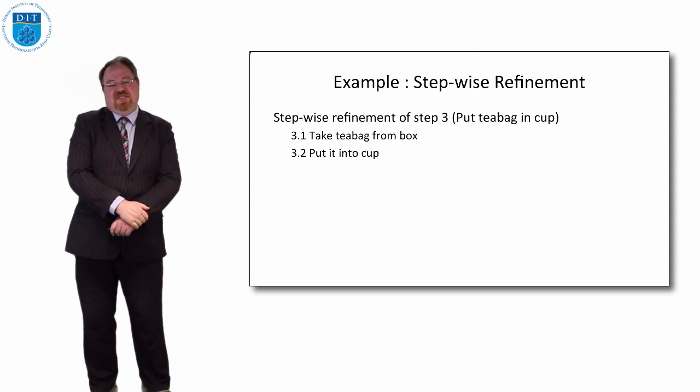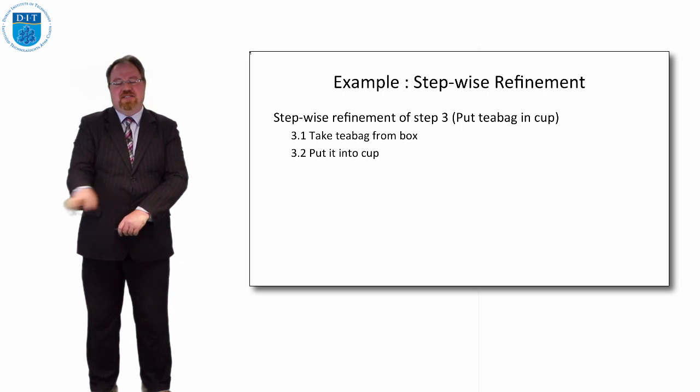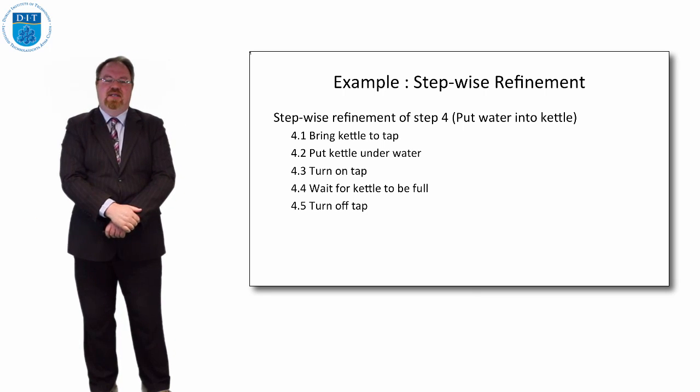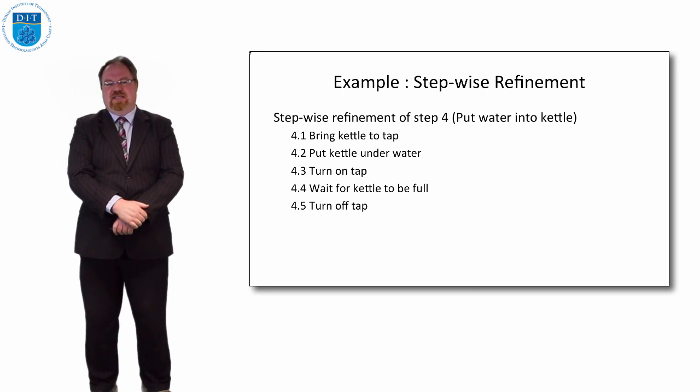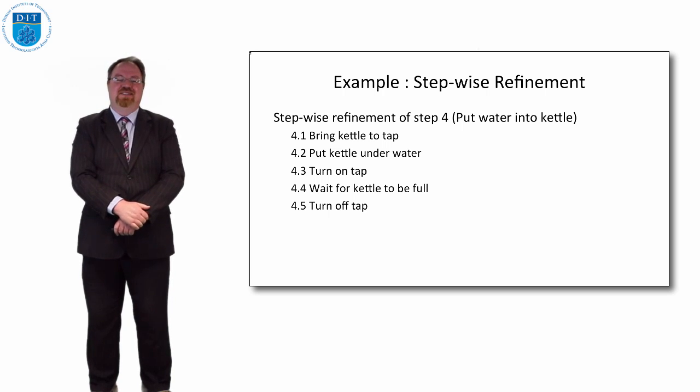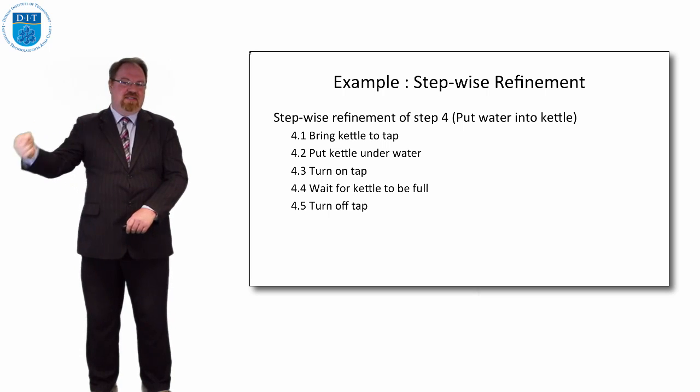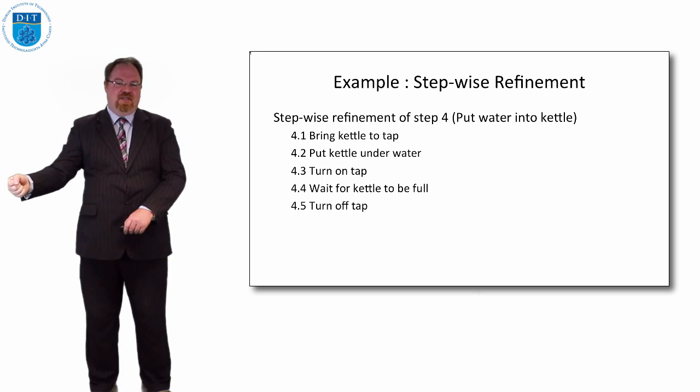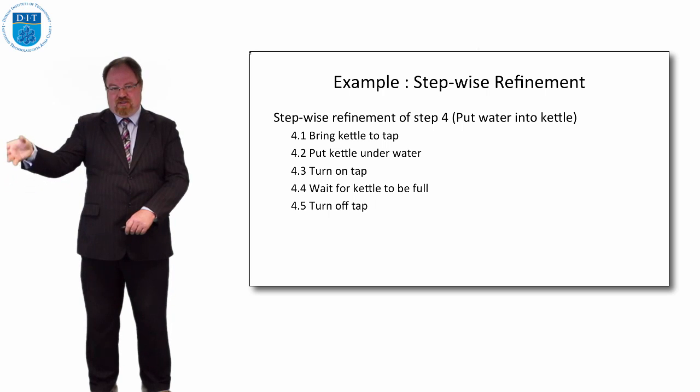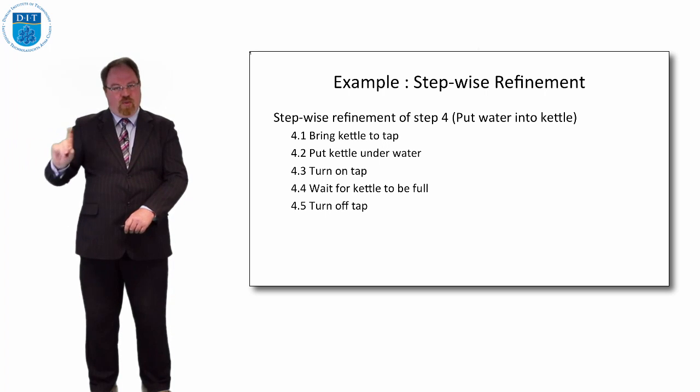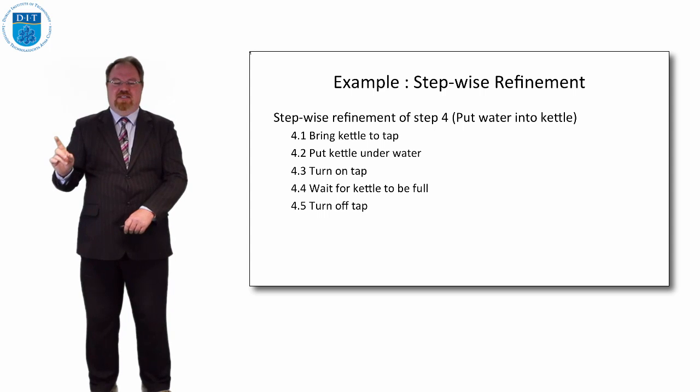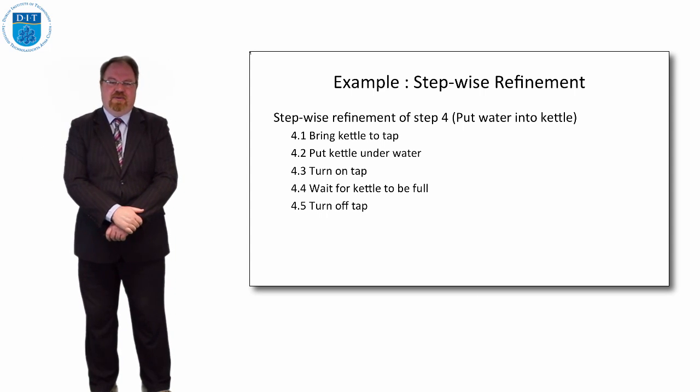For putting the tea bag in the cup it could be to take the tea bag out of the box and put it in the cup. For putting the water in the kettle that's a surprisingly complicated thing to do - bring the kettle to the tap, put the kettle under the spout of the tap, turn on the tap, wait for the kettle to be full which is a complicated enough thing to explain, and then turn off the tap.